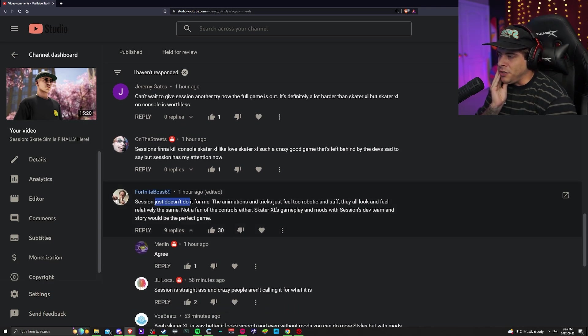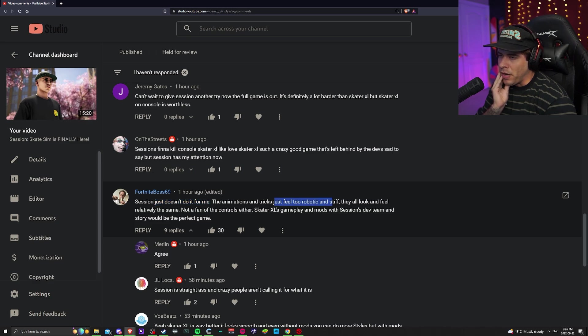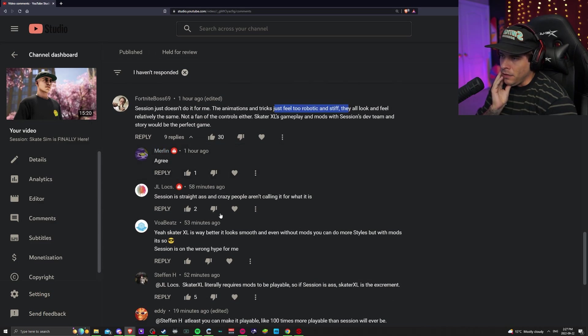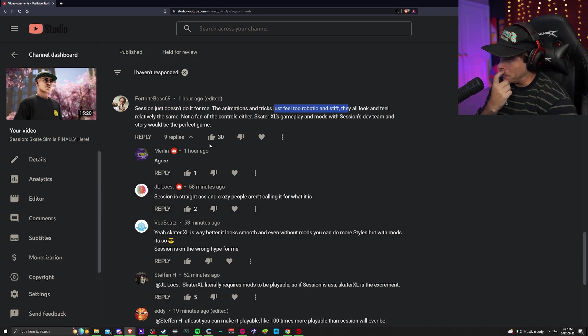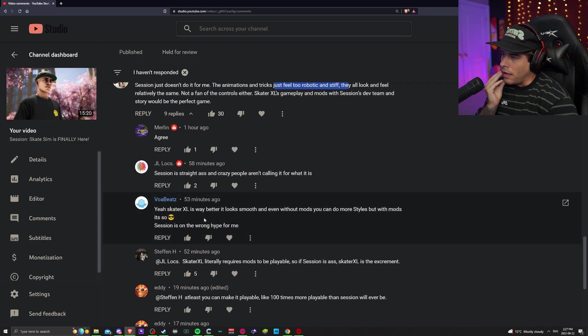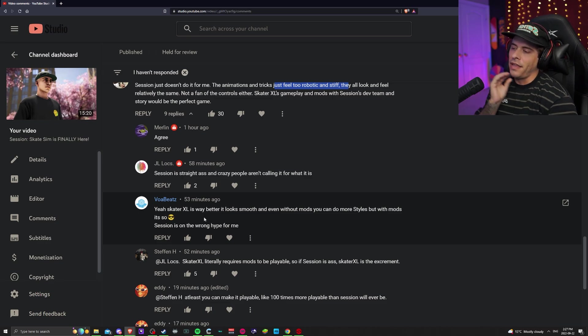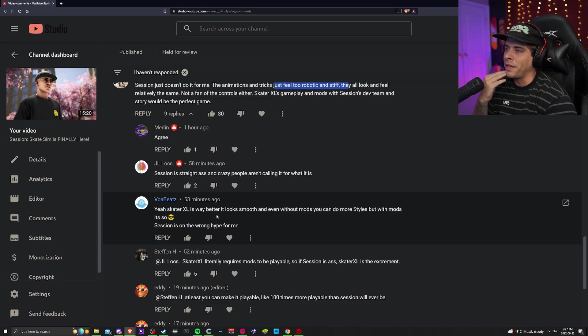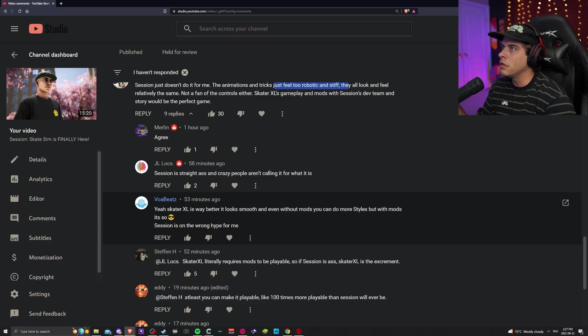Session just doesn't do it for me. The animations and tricks just feel too robotic and stiff, they all look and feel relatively the same. Not a fan of controls either. Skater console's gameplay and mods and Session's dev team, that would be the perfect game. This is like one of the highest comments on my channel. I was expecting something. Expectations ruins a lot of games for people. You can't go into games expecting too much.